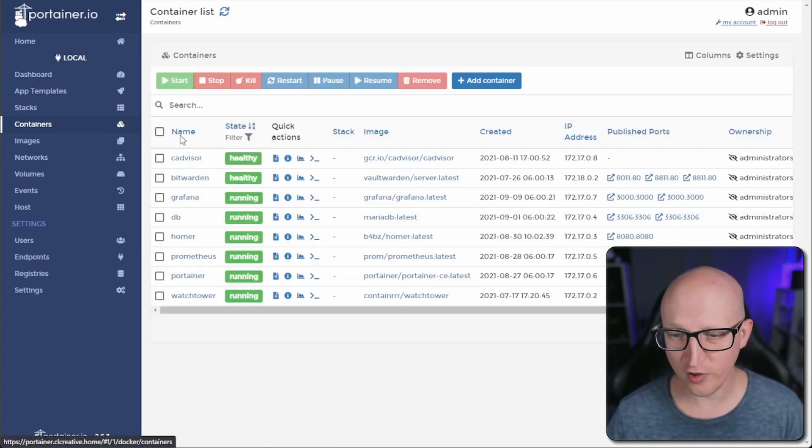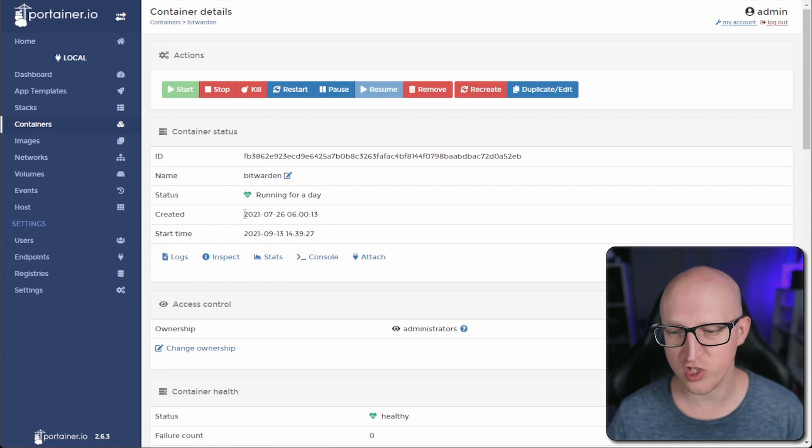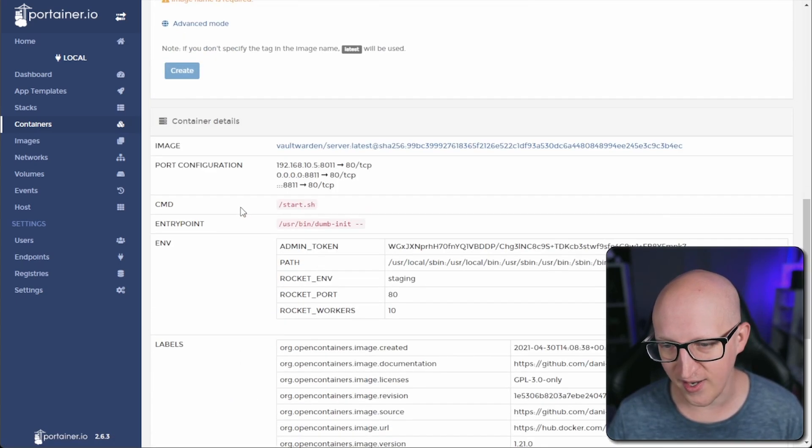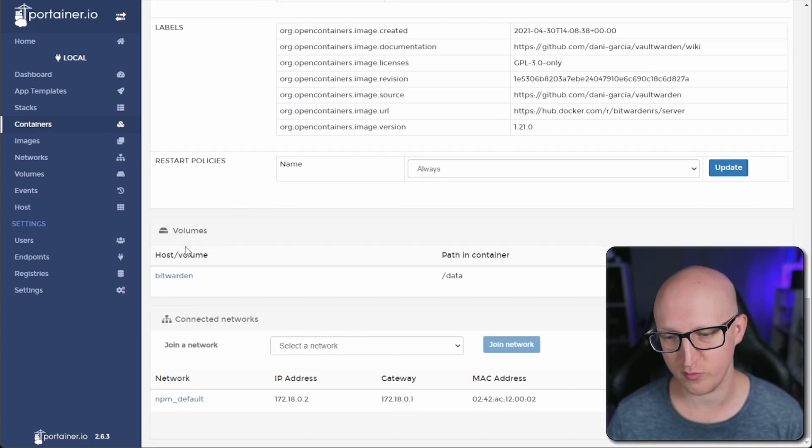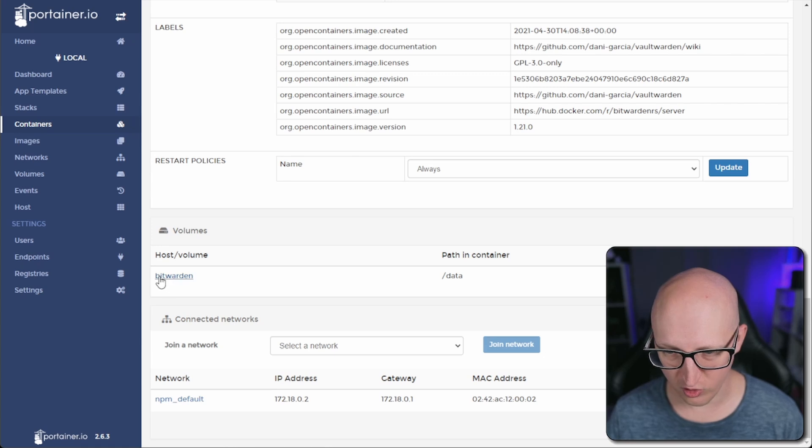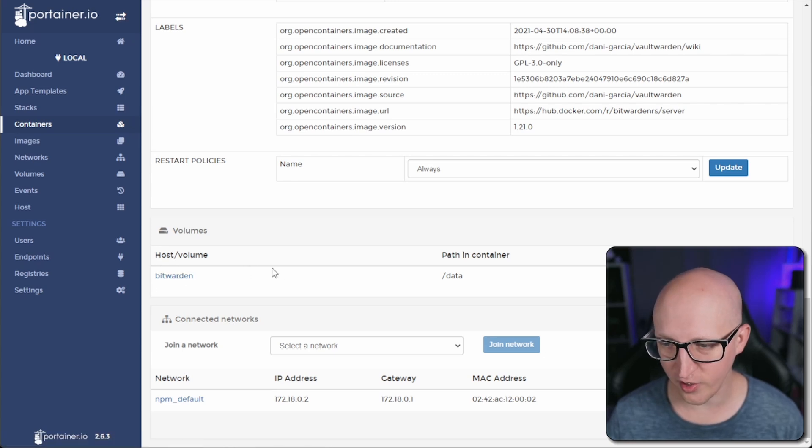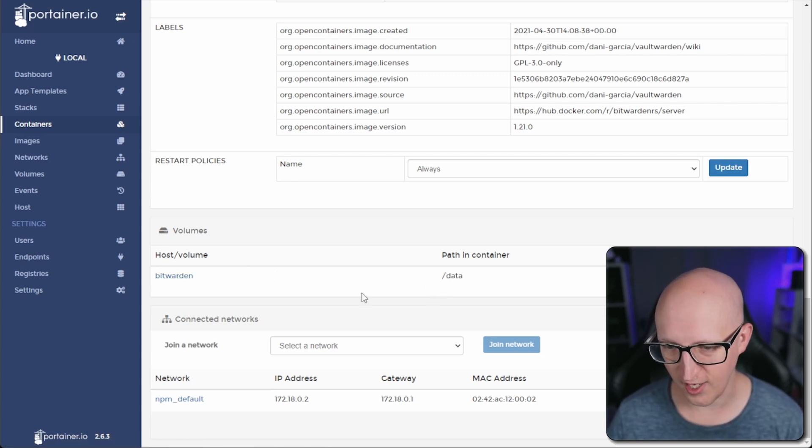But I'm also running some other containers, for example the Bitwarden container, which is not using a binding but instead a named volume. This container is using a named volume that is called Bitwarden and the path inside the container is stored in the data location.